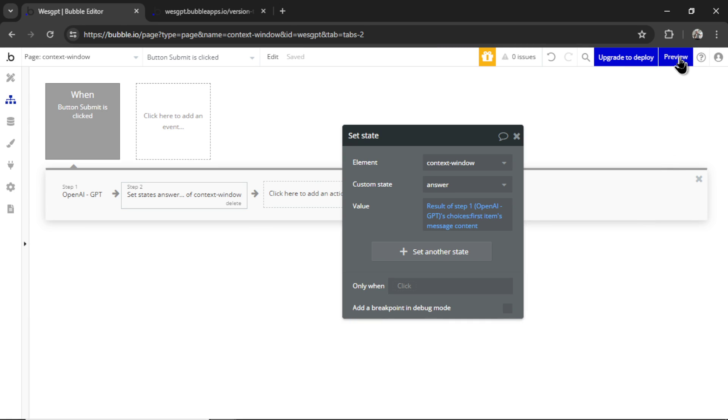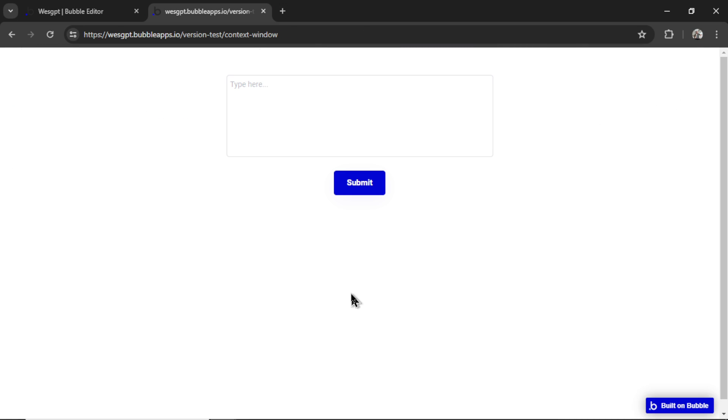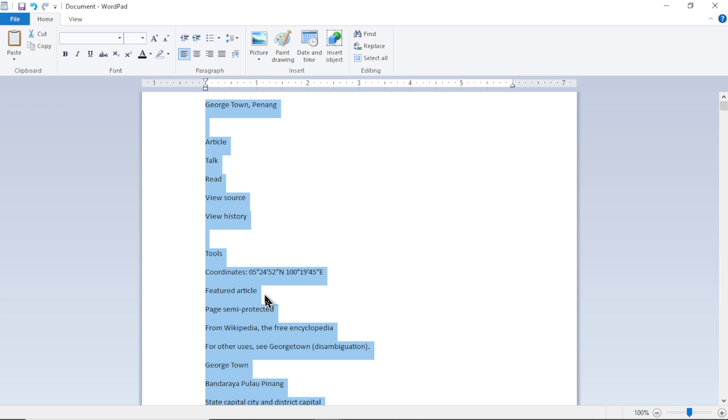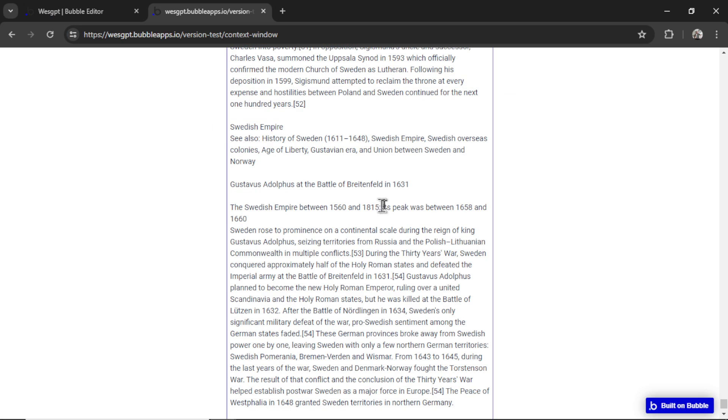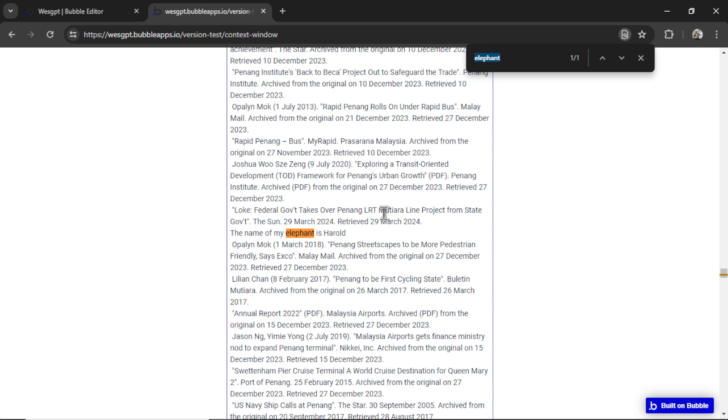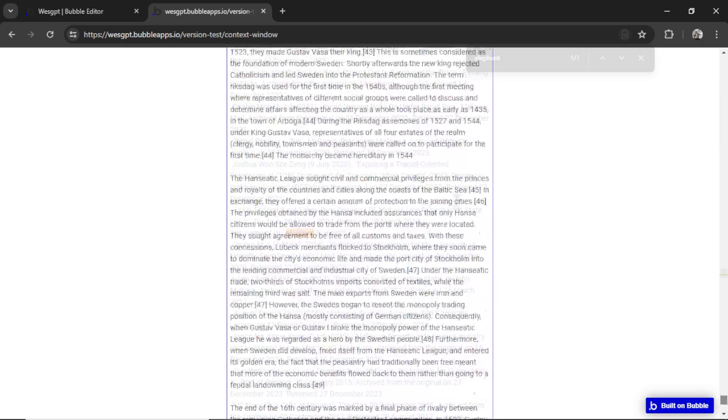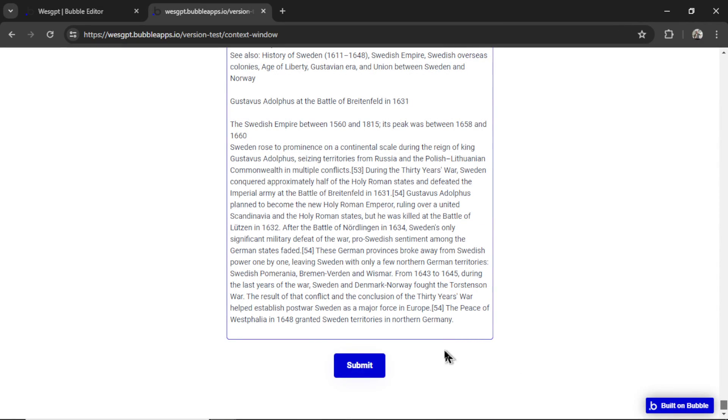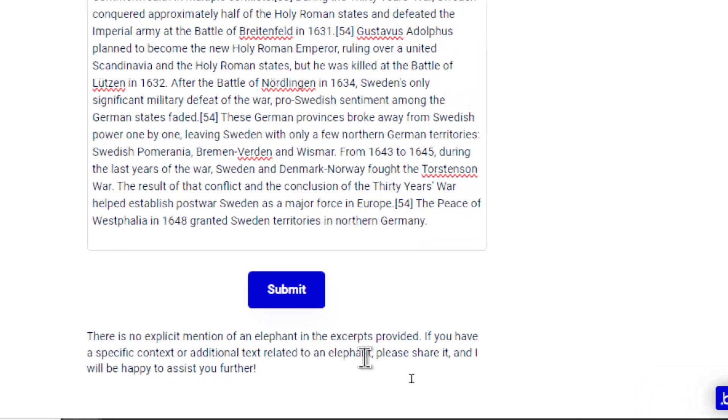Let's test it out. Here's our page, I'm going to go into the text, grab all this text, paste it in. Let's control F for elephant. There we go. It's in the text. Let's scroll all the way down and click submit. And again, there is no explicit mention of an elephant in the excerpts provided.